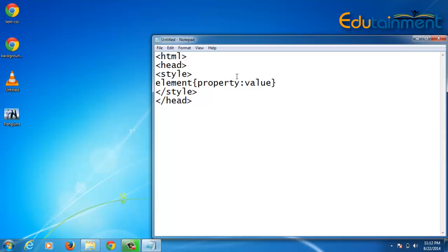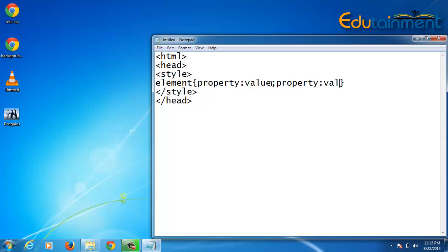This structure you will follow whenever you are writing CSS in the HTML document — this is the standard syntax for writing CSS. Now if you want to give more than one property, then you will use a semicolon and define your next property and its value, and it keeps on going, separated with semicolons.